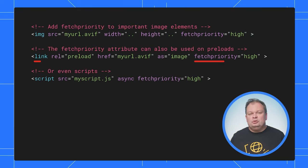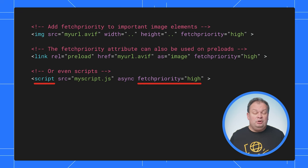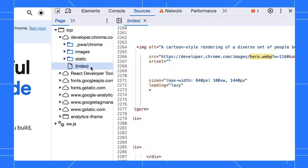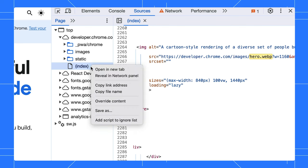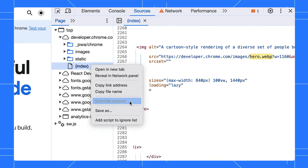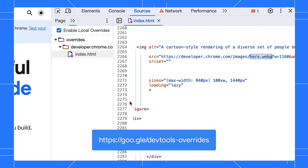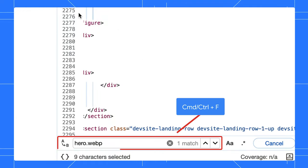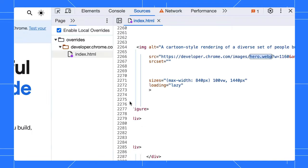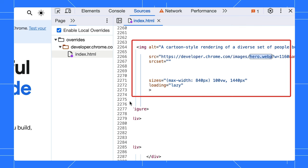You can also use it on link elements for preloads or even script elements. Let's use the local overrides to fix this web page — you can learn about local overrides with this link. Here we find the HTML resource, we override the content, and then we find the image element to add Fetch Priority to it.